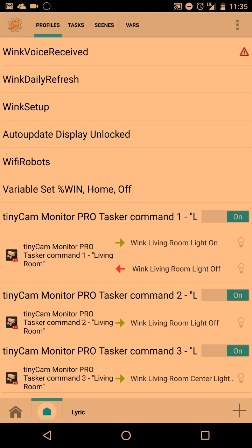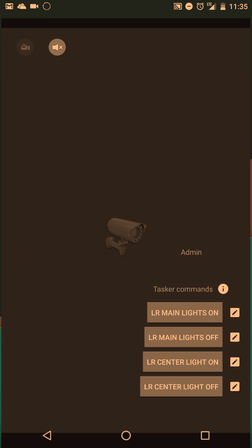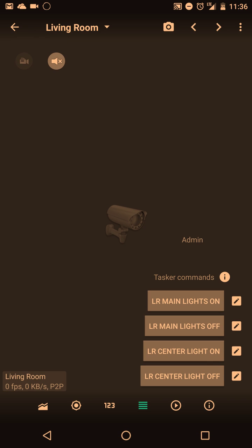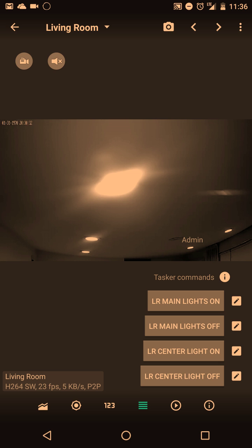Now I'm going to show you how that changes. Remember this is Wink living room, the button 1. If we go back into the Tasker and go over to the living room, we're going to start off just turning off the lights so you're starting fresh.